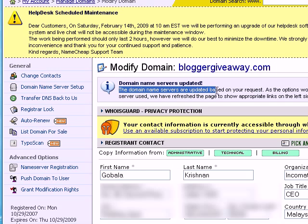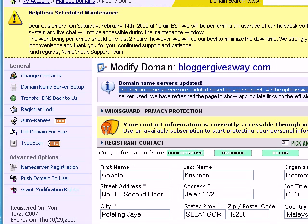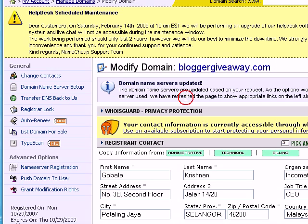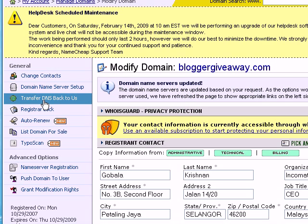The domain name servers are updated based on your request. As the options would change based on DNS server use, we have refreshed the page to show appropriate links on the left side. On the left, you can see a link here that says Transfer DNS back to us.